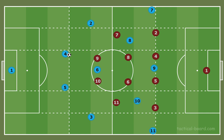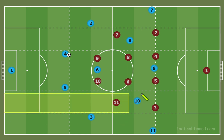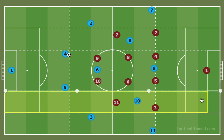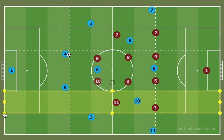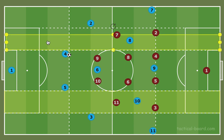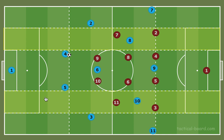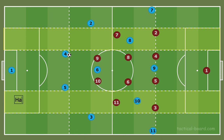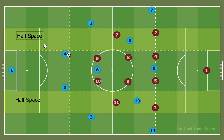The more I study it and the more I learn, just the more information that keeps coming out about the half spaces. But today we will define the half spaces and talk about how they can disrupt defenses. So just to be clear, the half spaces are the space between the central corridor and the wide areas. I am highlighting them in yellow. Here are the half spaces highlighted in yellow - I can even type that out: half space and half space.